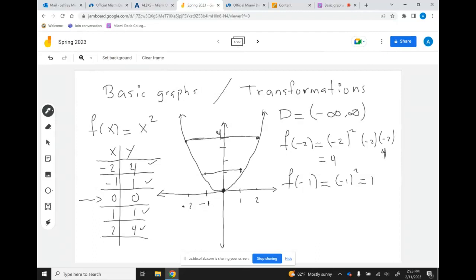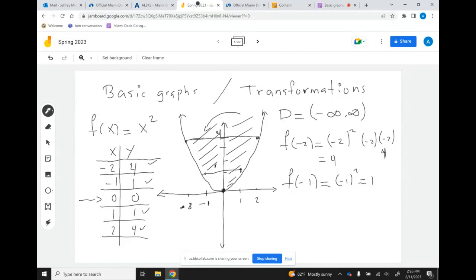The same goes for 1: f of 1 is 1 and f of negative 1 is also 1, because this is symmetric about the y-axis. Symmetry means that if I were to fold this half of the parabola across to the other side, I will end up at exactly the same area. That's what symmetry means from the graphing perspective.